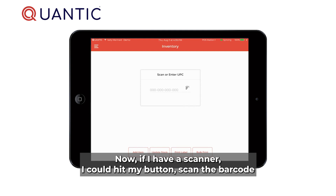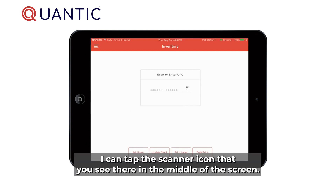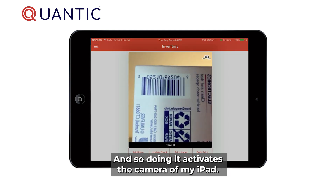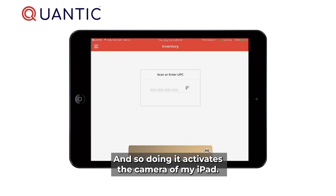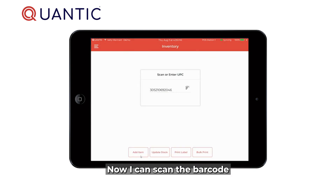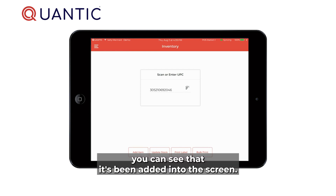If I have a scanner I can hit my button to scan the barcode. If I don't have one, I can tap the scanner icon in the middle of the screen — doing so activates the camera of my iPad, and now I can scan the barcode. With the barcode scanned, you can see that it's been added into the screen.